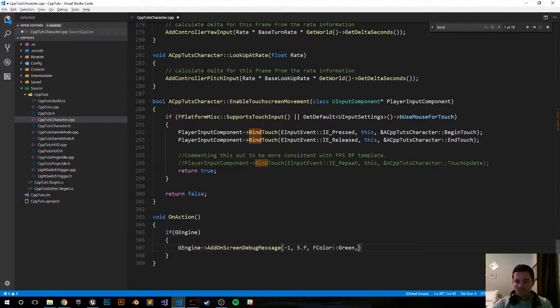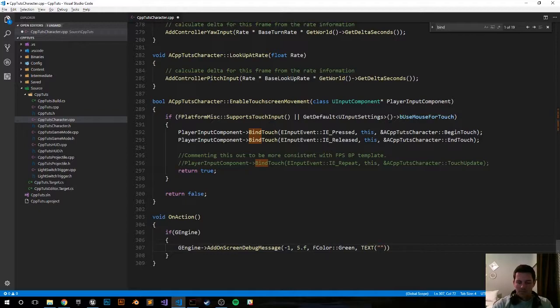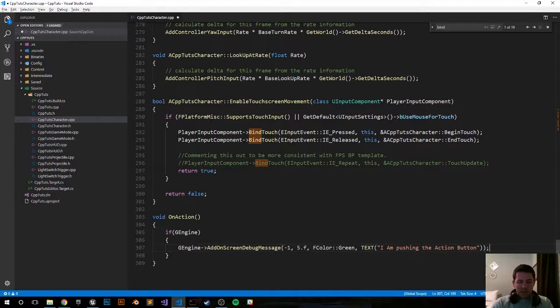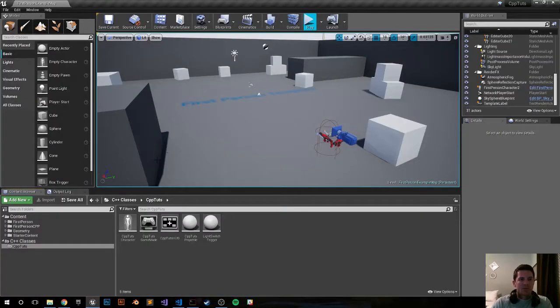And the text is 'I am pushing the action button'. Semicolon. And I think that should be it. Let's compile and see what happens.